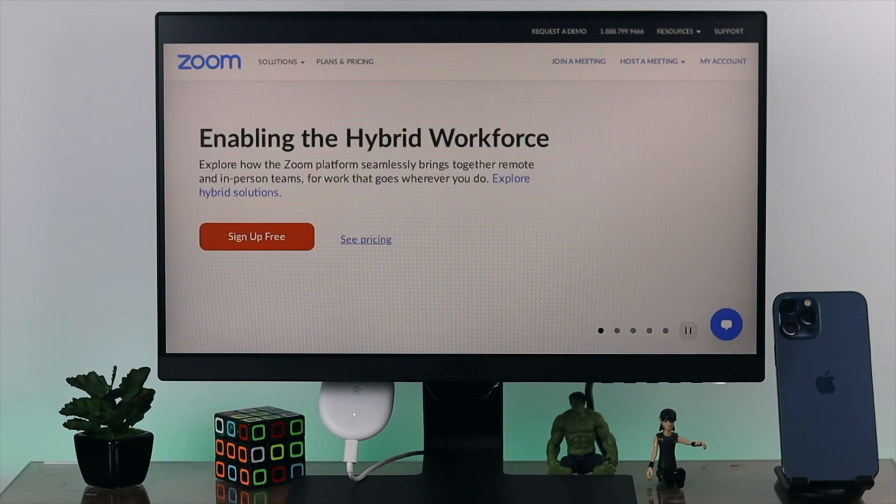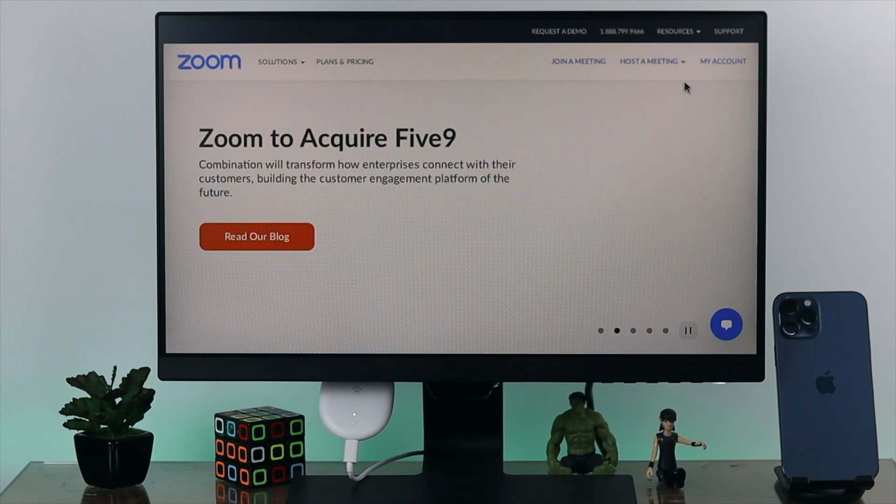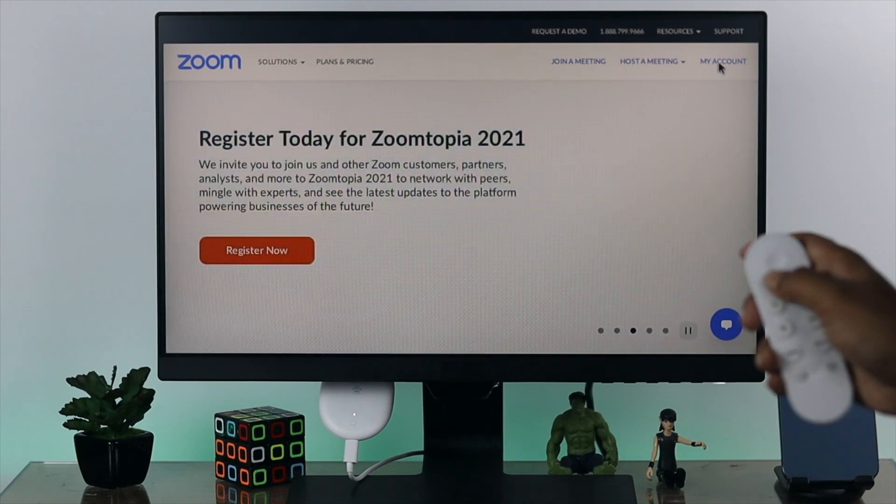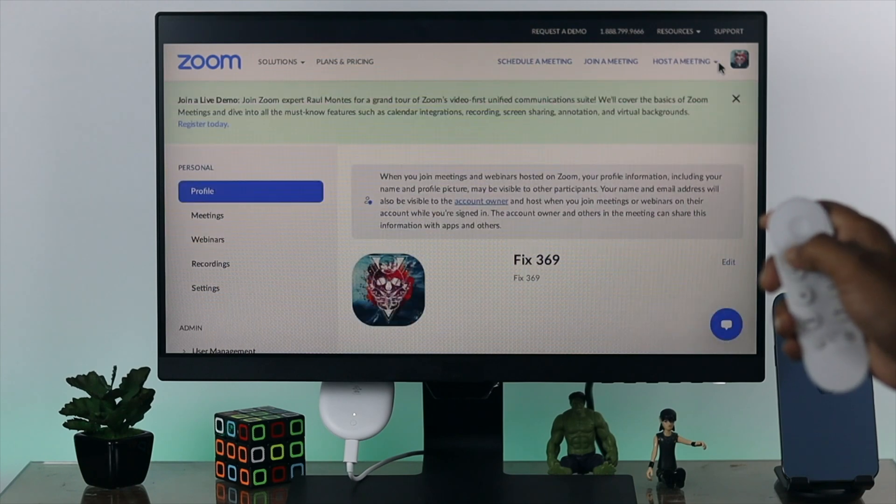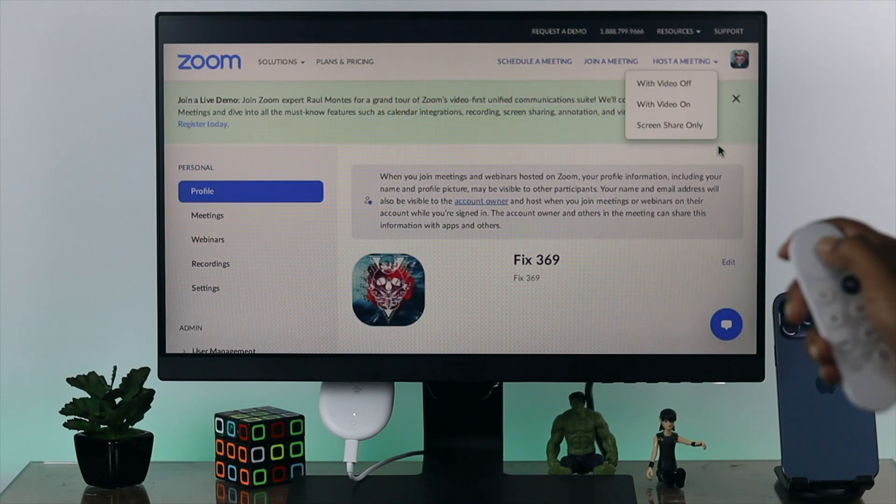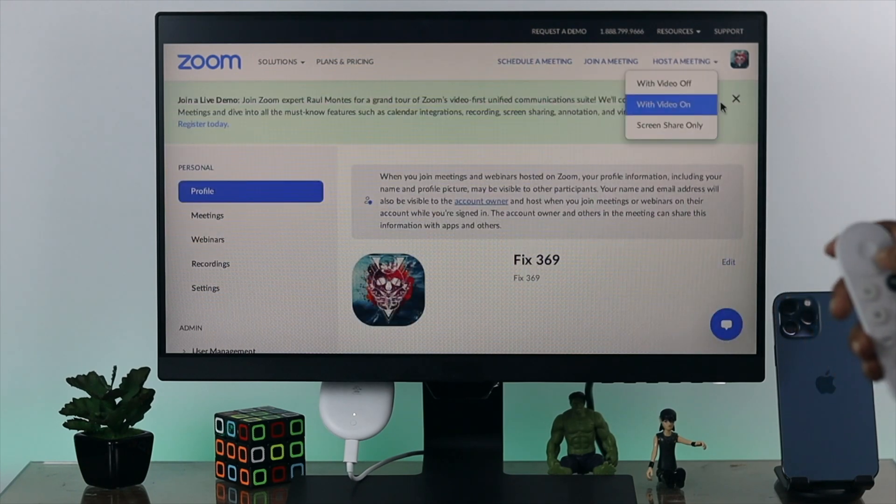Now here, make sure that you're logging in with your Google account from here. As you can tell, my account has been added to the Google account right here.